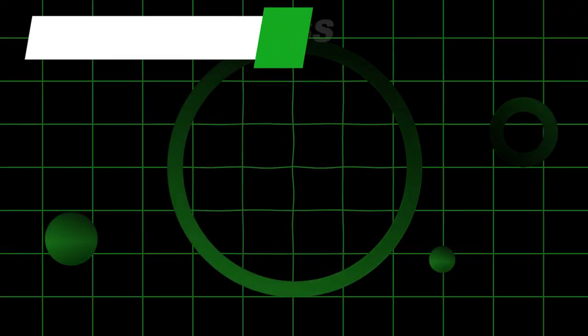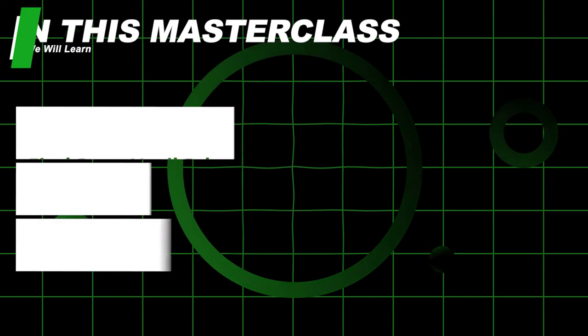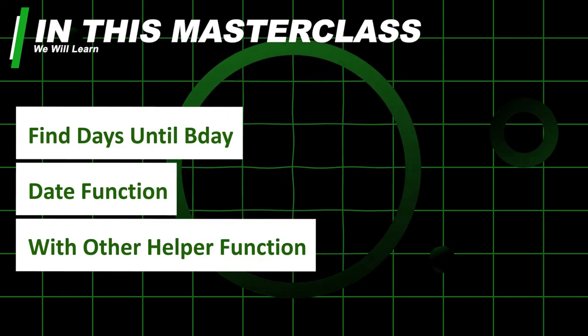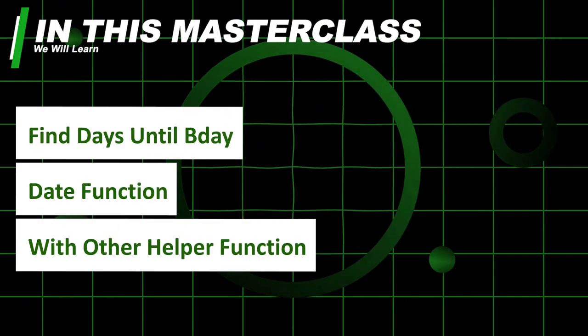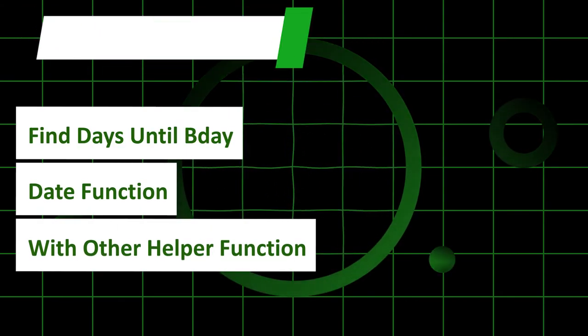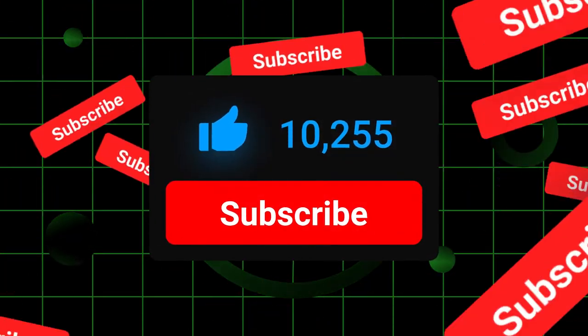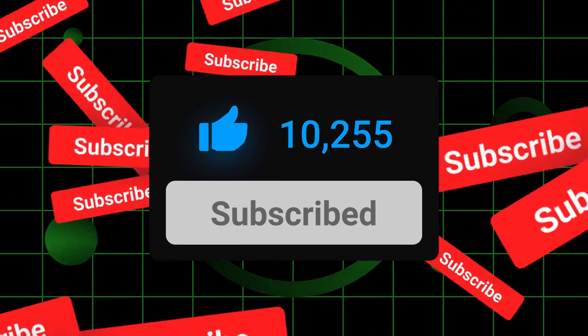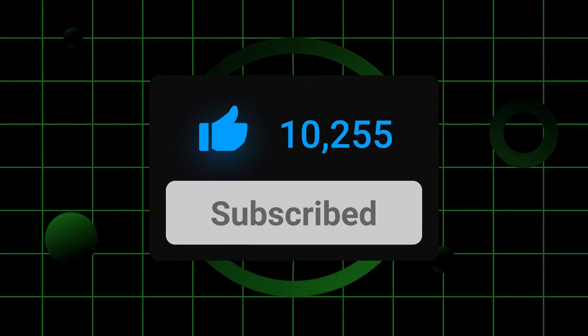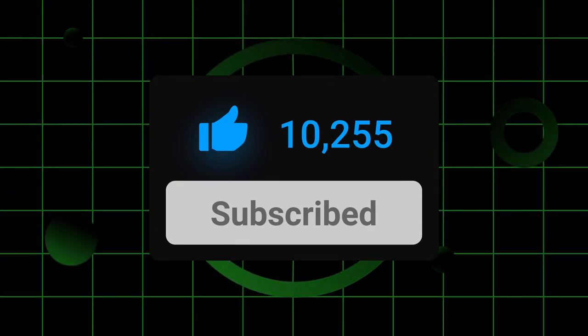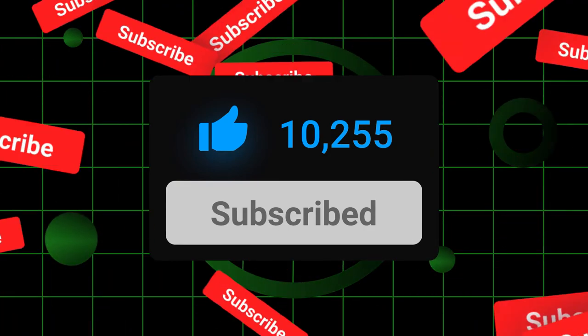We're going to apply those formulas and functions in this video to find days until birthday. If you haven't subscribed to this channel please do it, because in the upcoming days, years, and months we're going to cover so much about Excel from basics to advanced. So let's get started.